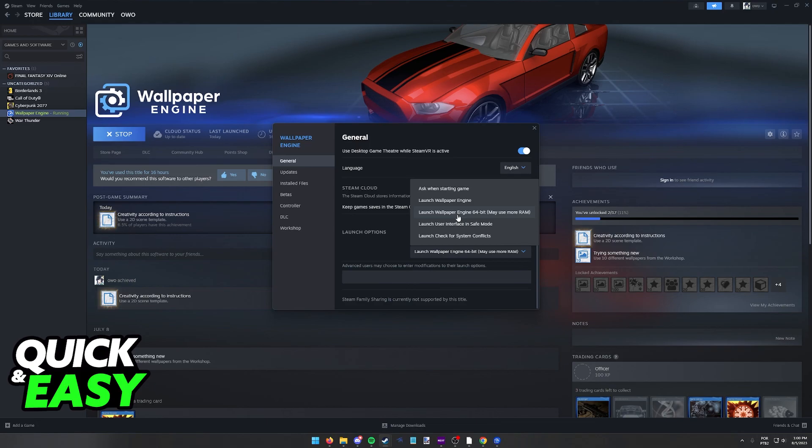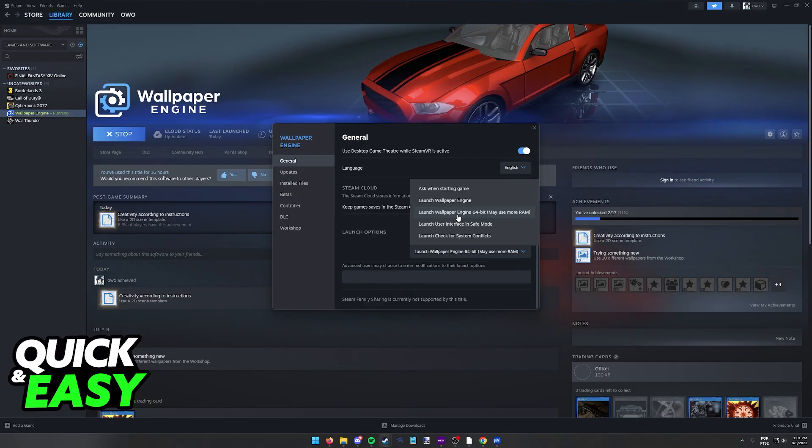This will make it use more system memory, more RAM, but it is also going to ensure that you get higher quality smoother wallpapers.